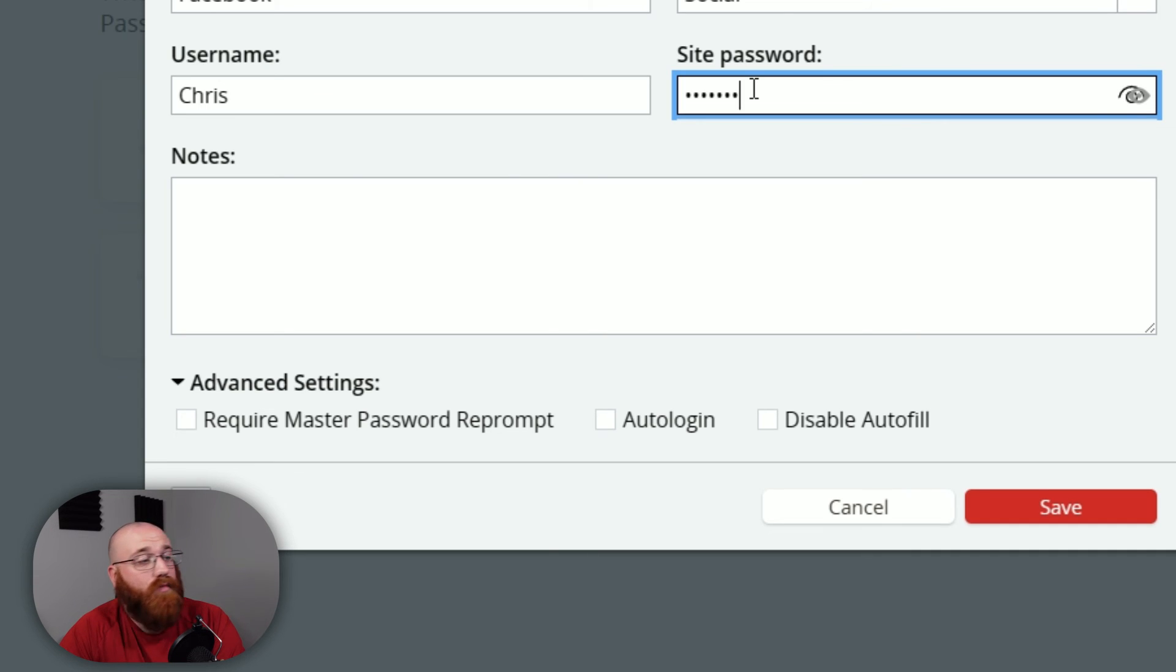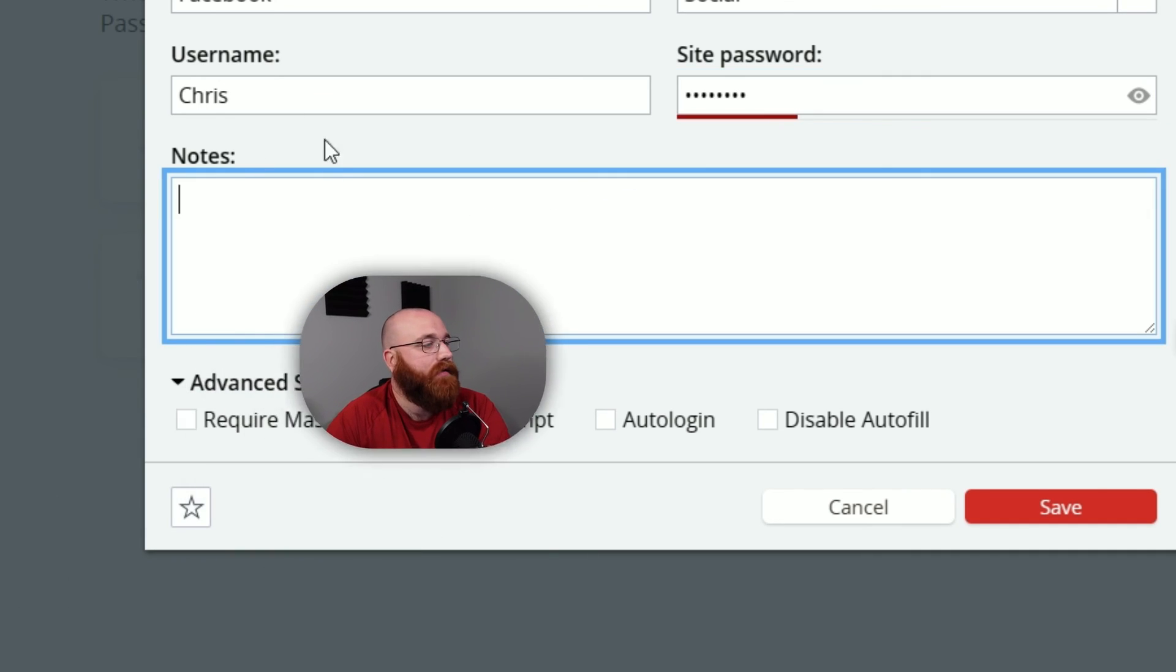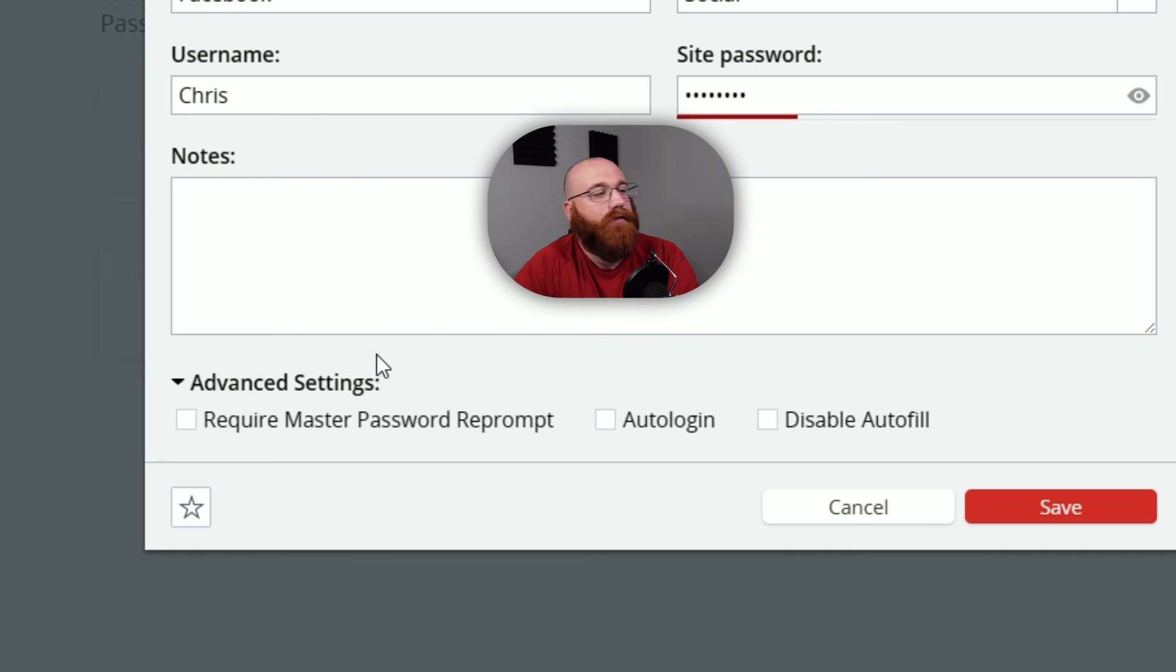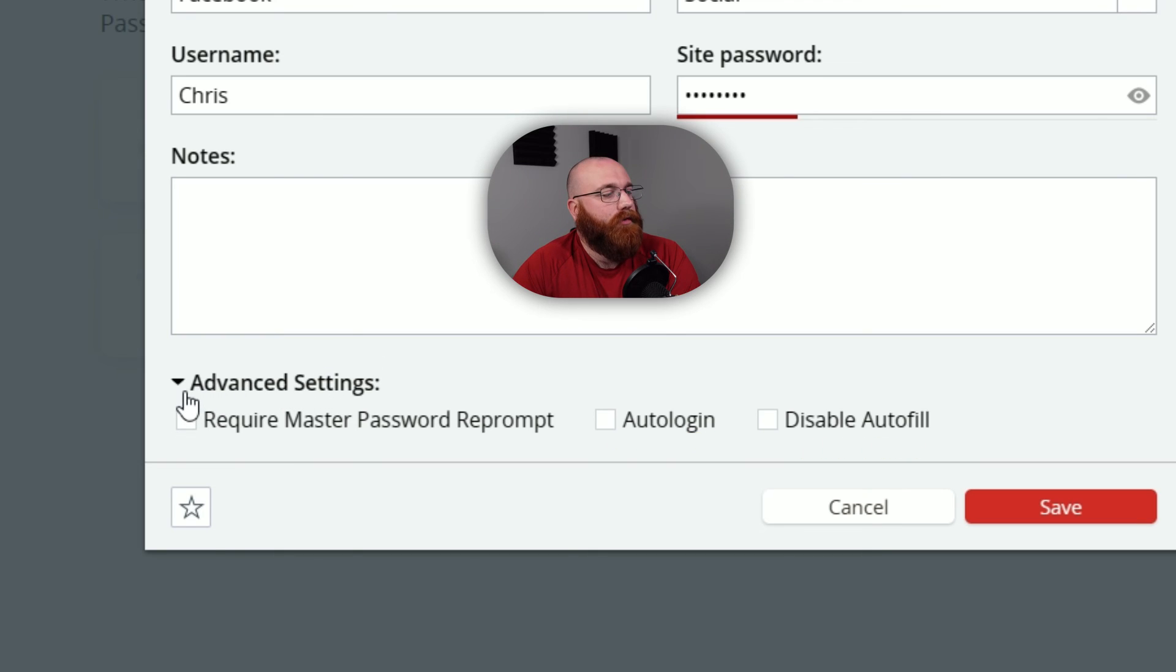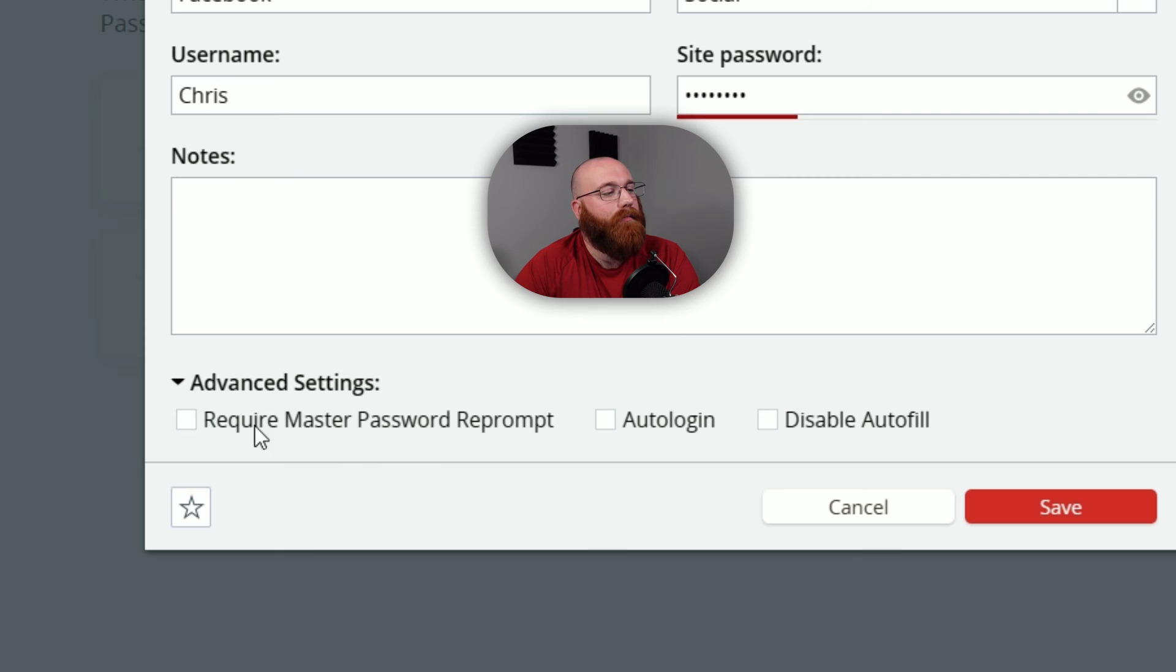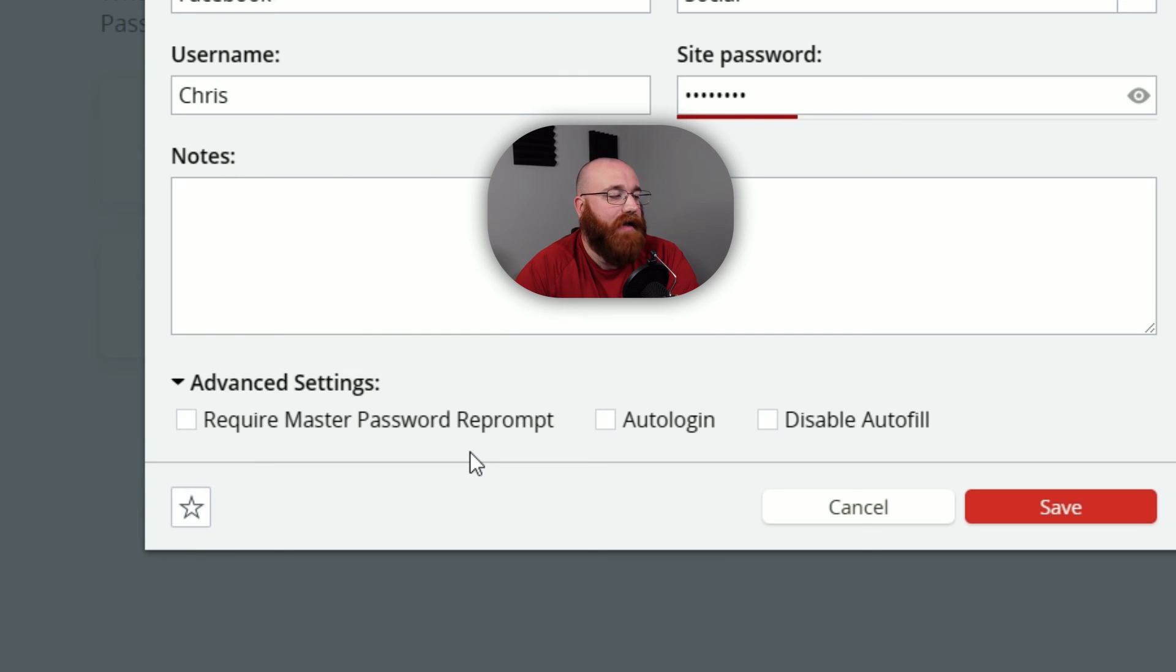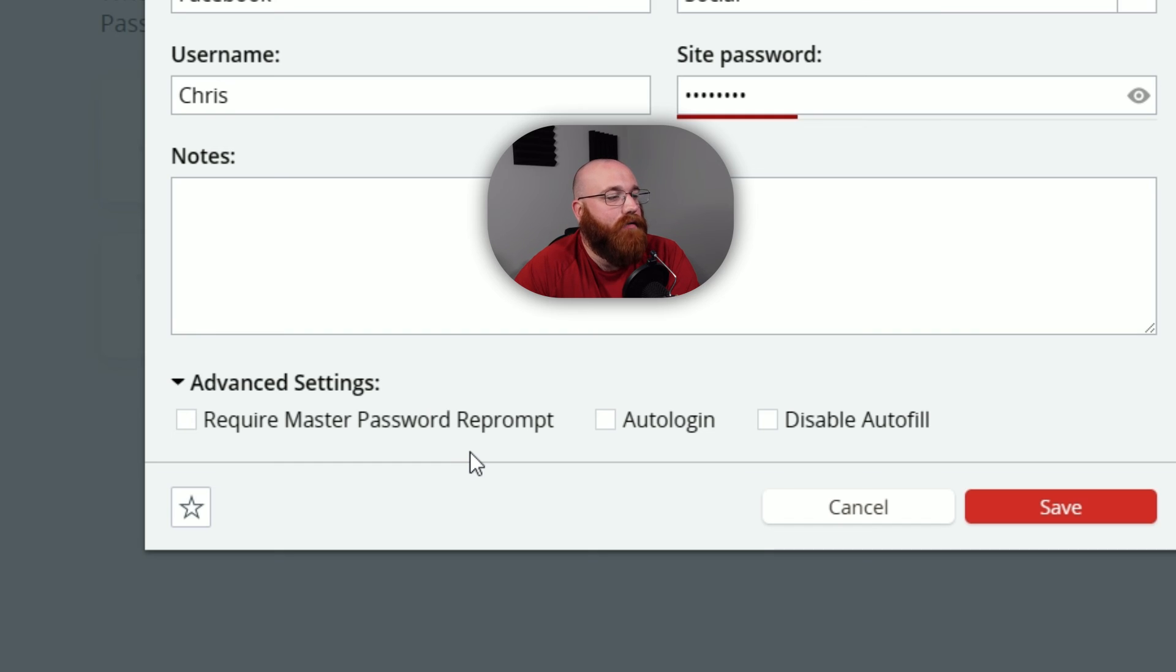If you need more advanced settings, you can click on the Advanced Settings option to expand additional options. These include features like requiring a master password to reprompt, auto login, and disabling auto login. You can select the options that you need to require before filling in your username or password. Additionally, you can add this password to your favorites by clicking on the star icon at the bottom left side of the form. This will make it easier to access and identify your most frequently used passwords.